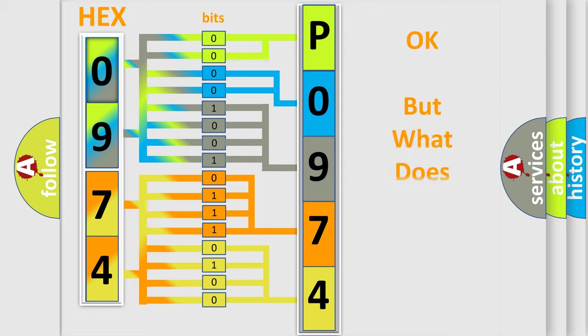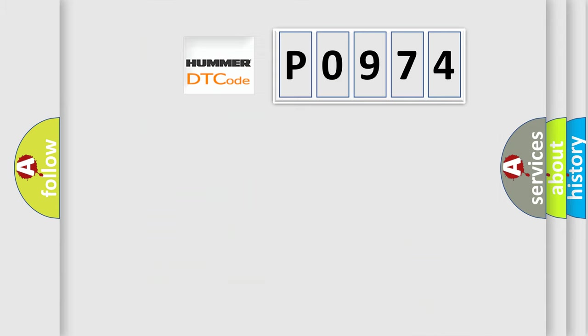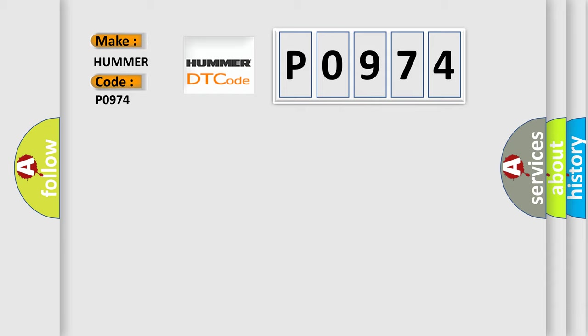The number itself does not make sense to us if we cannot assign information about what it actually expresses. So, what does the Diagnostic Trouble Code P0974 interpret specifically for car manufacturers?